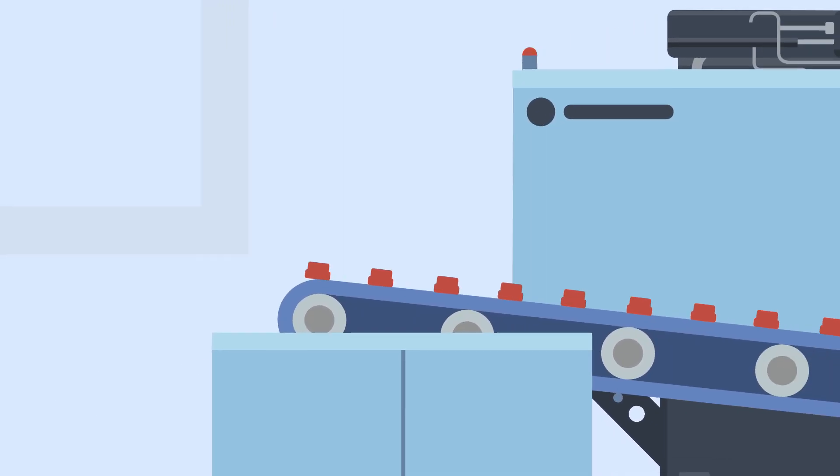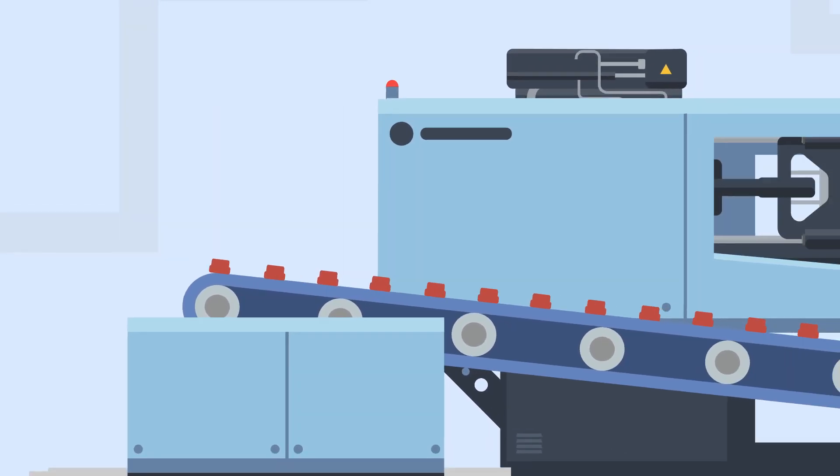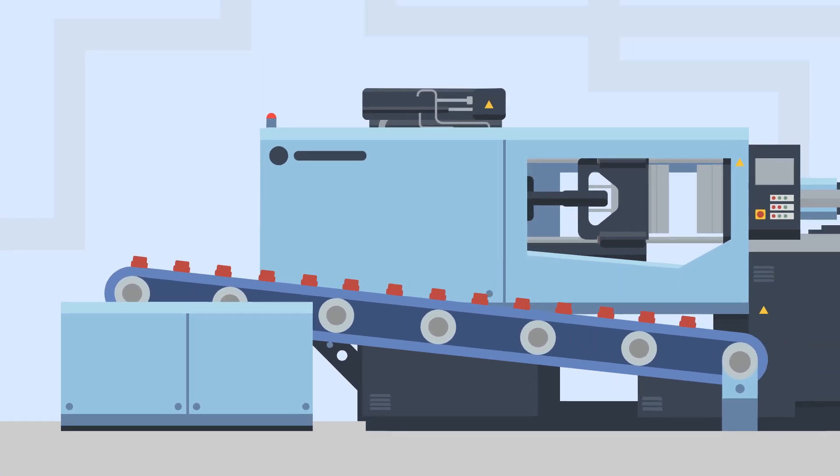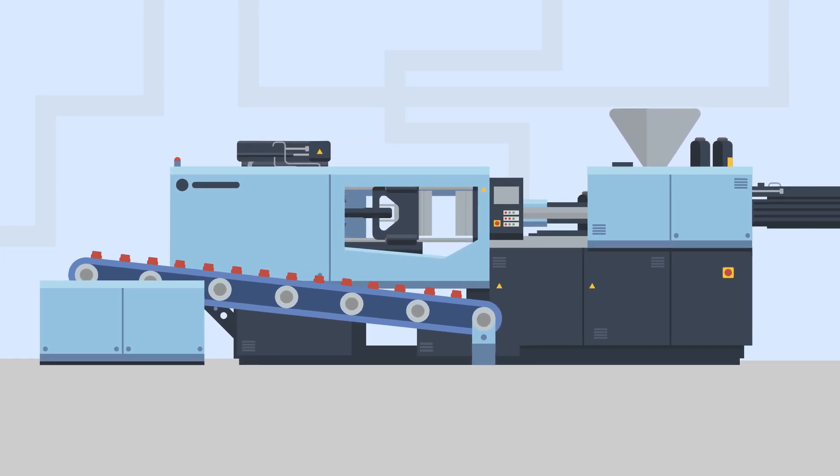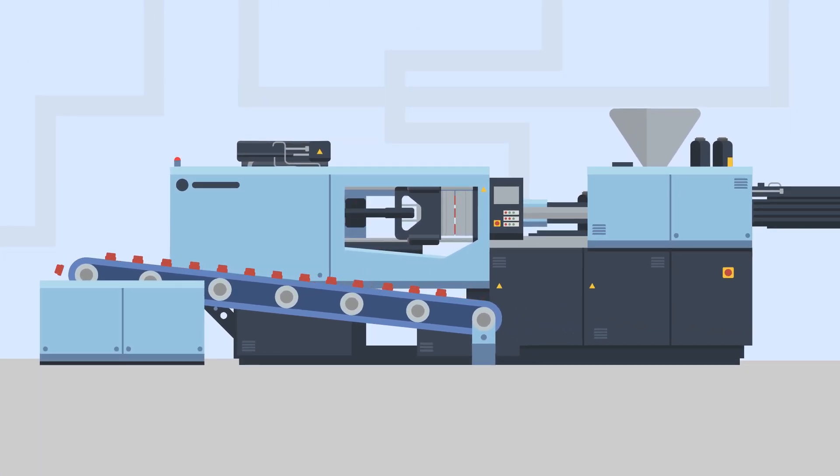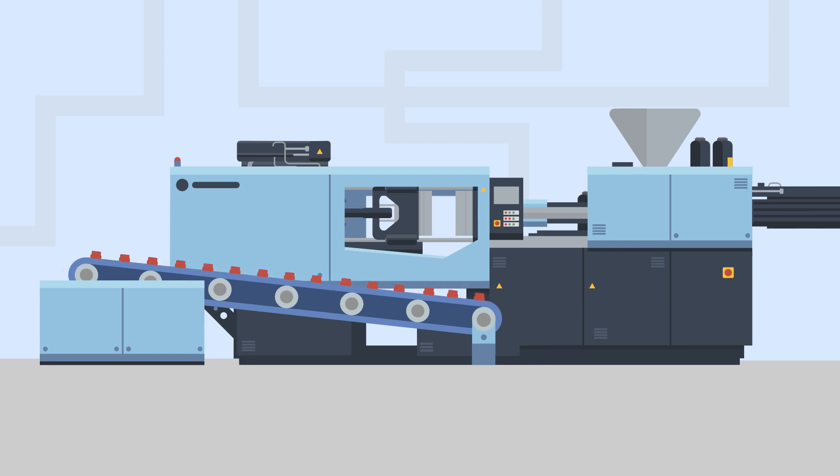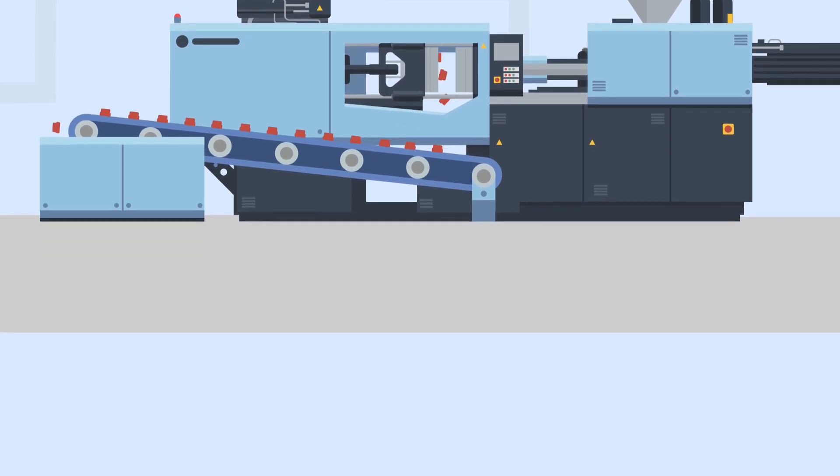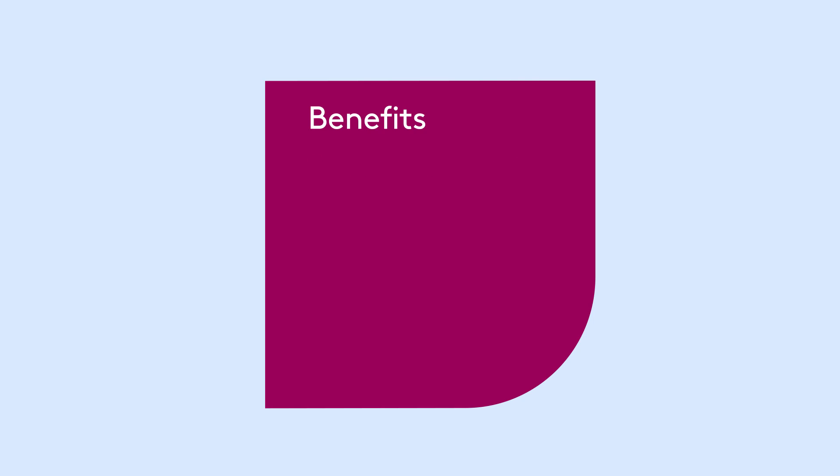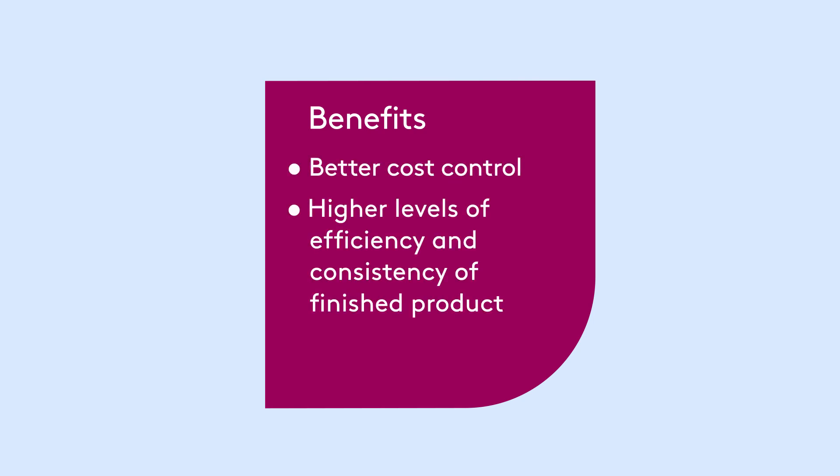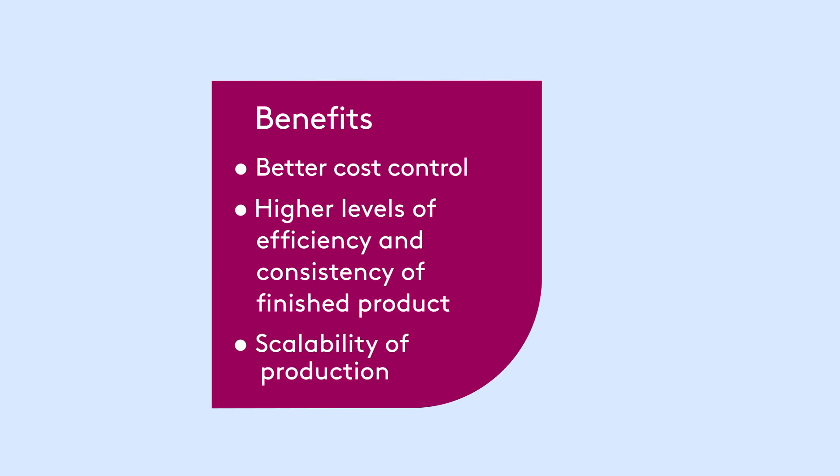This process enables manufacturers to create parts with complex designs and characteristics, whilst also controlling and reducing waste. Other benefits of the process include better cost control, higher levels of efficiency and consistency of the finished product, and scalability of production.